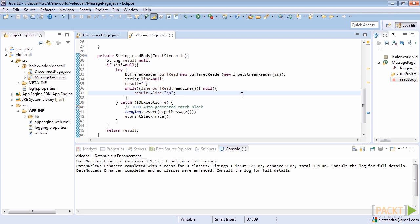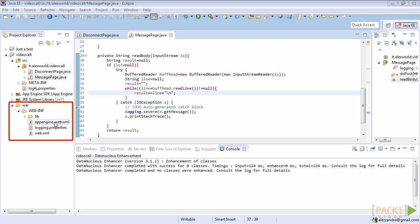After developing the first classes that will use the presence feature, included in the channel API, we have to declare to the platform that we want to use custom features such as channel presence, which is disabled by default. For that reason, open the appengine-web.xml file, placed under the web-inf directory, under the war folder.